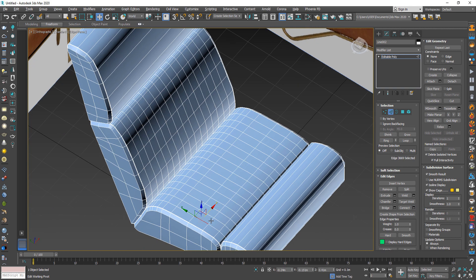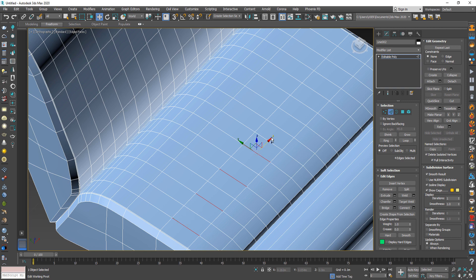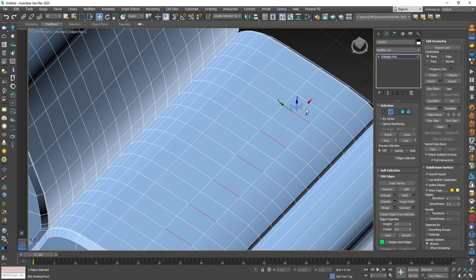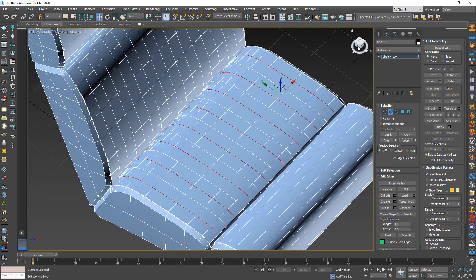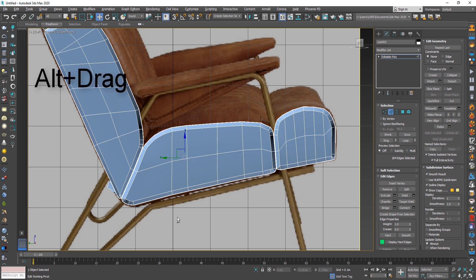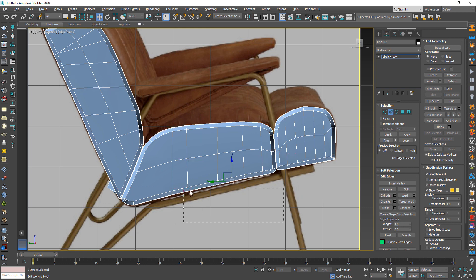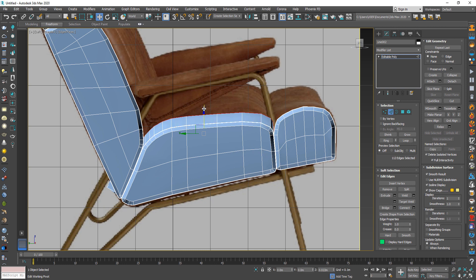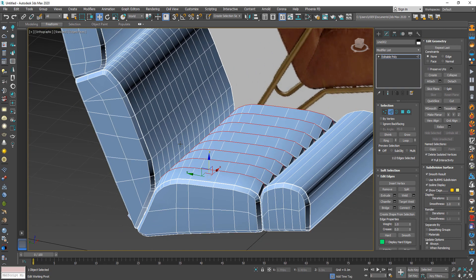Now select these lines. When you click Loop, it will select all paths, but we just want these lines. So unselect the bottom lines, then push these lines outward like this. Do the same with the other part.